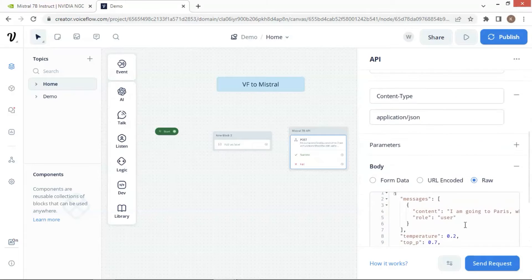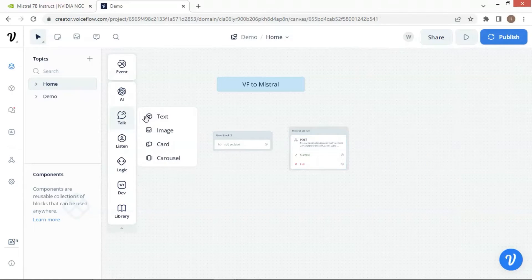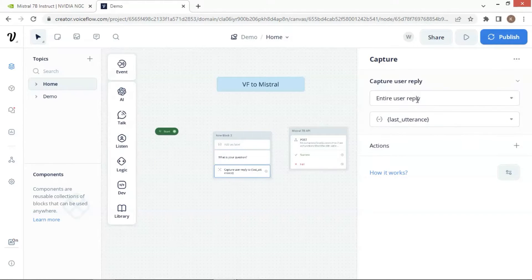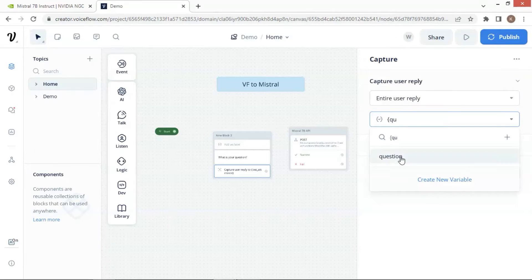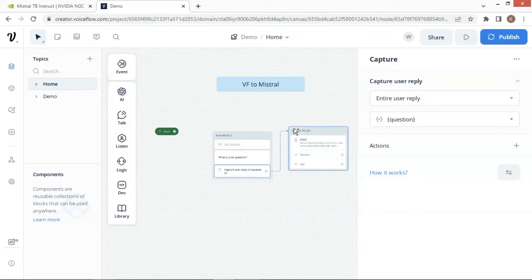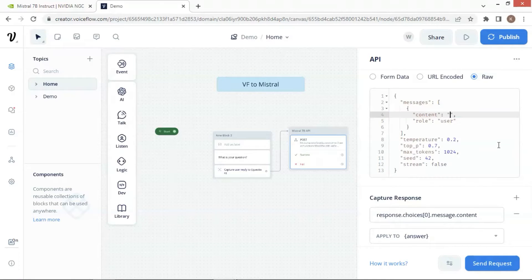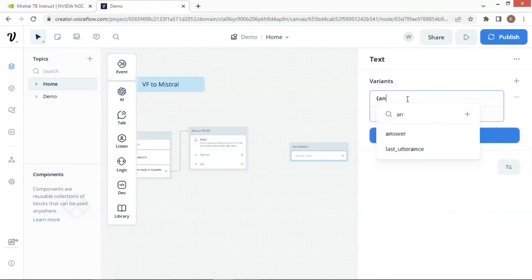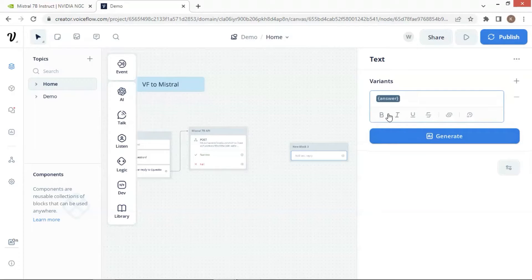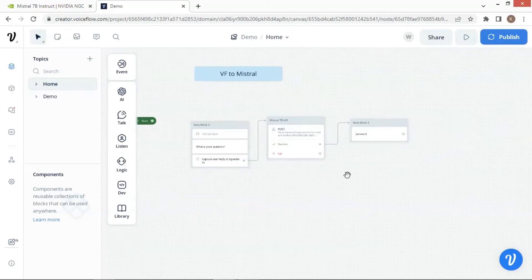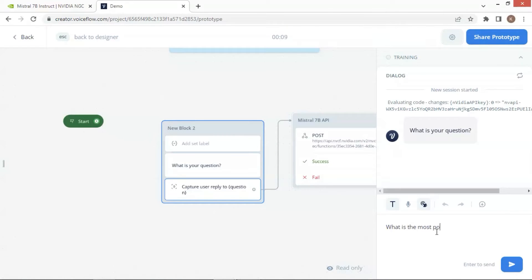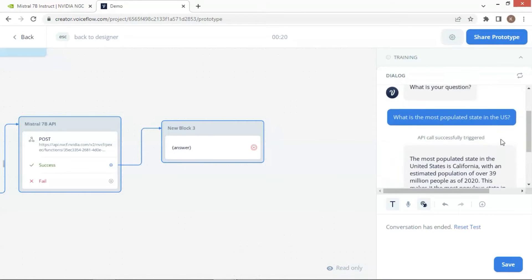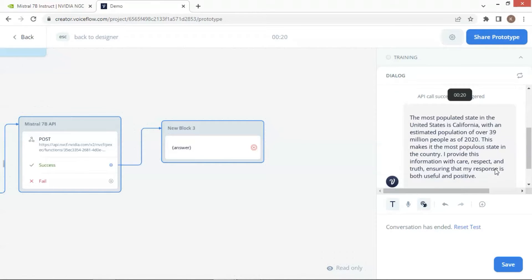We have finished the setting of the API block and we will let the user input his question. Let us drop a text block under the set block and ask the user: what is your question? We drop a capture block and capture the entire user reply, saving it in the variable question. We connect the capture block with the API block. On the API block, after the content, we place the variable question to replace the original question. We drop a text block and put the variable answer to display the Mistral answer to the user. We connect the API block with the text block. Now we can run a test on the bot. We ask: what is the most populated state in the US? It replies with: the most populated state is California. This indicates the demo chatbot works well.